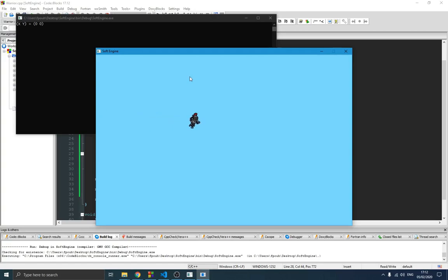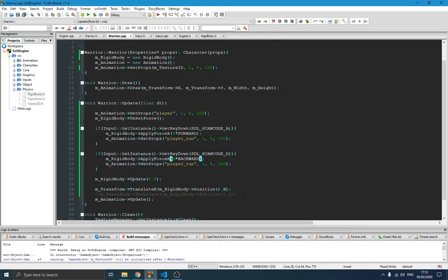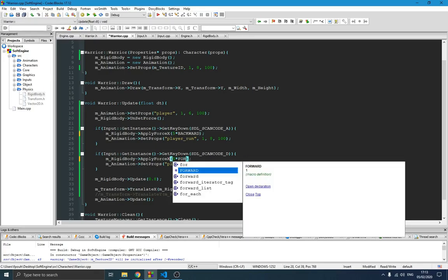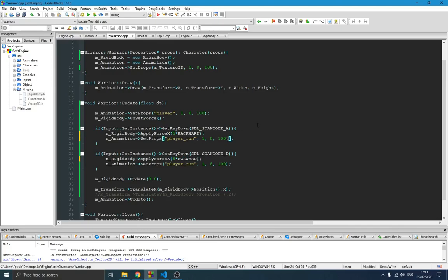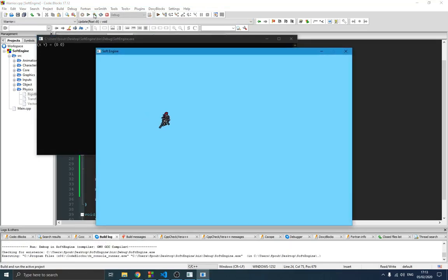Now the player can move back and forward. But the sprite direction isn't changing — we want the sprite to flip. When going backward, we apply SDL flip horizontal so the sprite faces the correct direction. Now we have a perfect animation of the player moving back and forward with the correct facing. I really enjoy it — it looks great. Thanks for watching! Remember you can support me on Patreon to get early access and download the final source code. Subscribe, like, and see you in the next one — ciao!